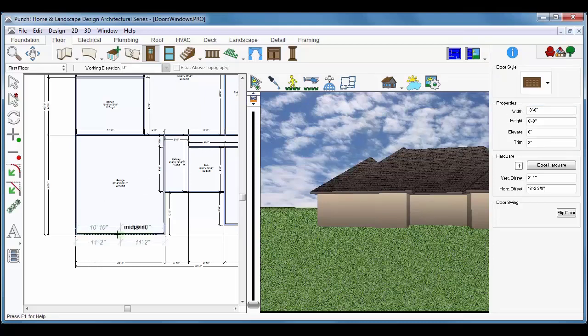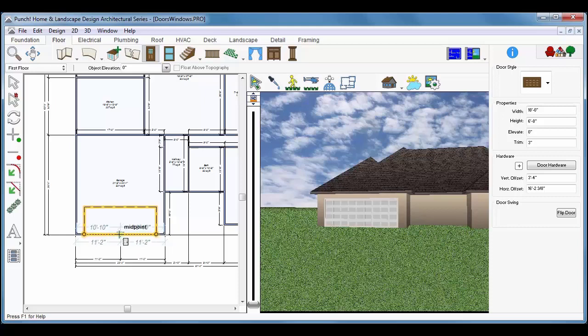Drag your cursor along the wall. In this case, when it says Midpoint, just release the mouse button to set the position of the door.